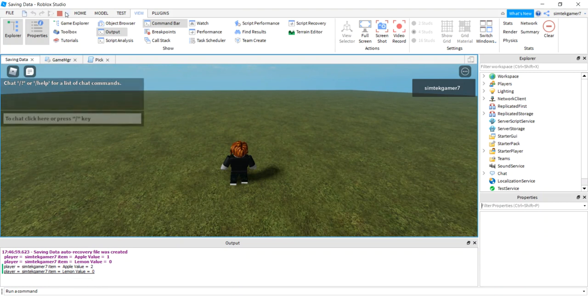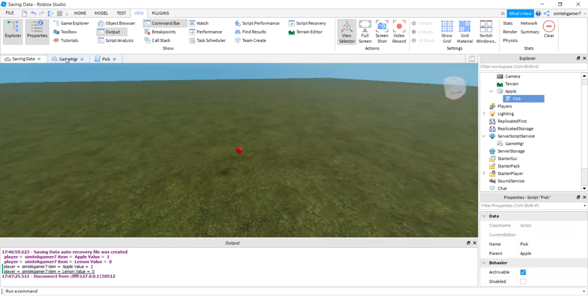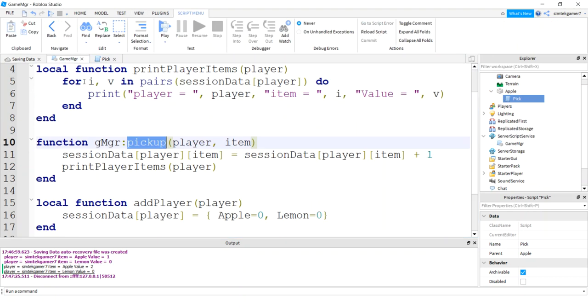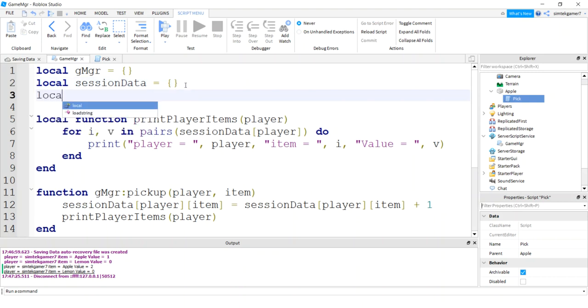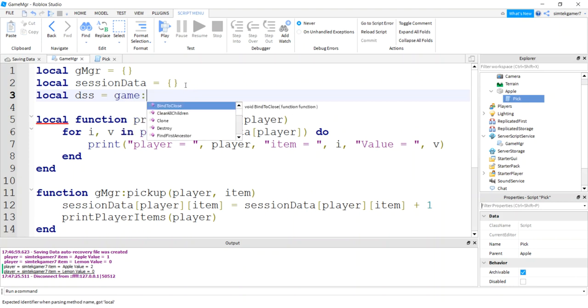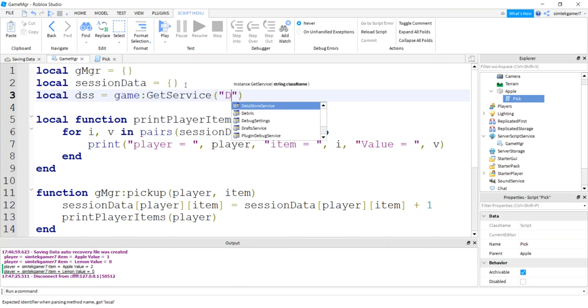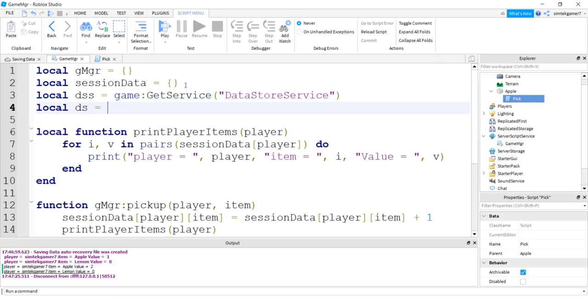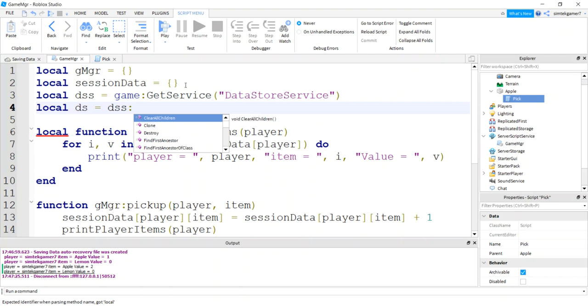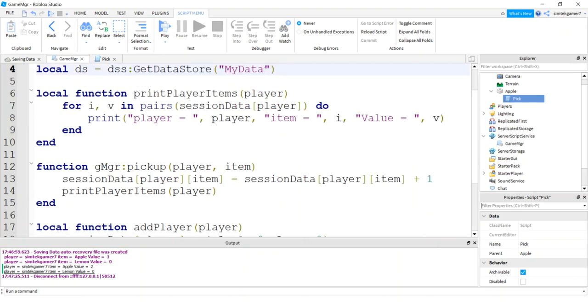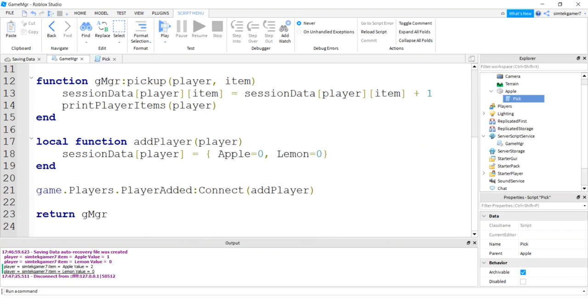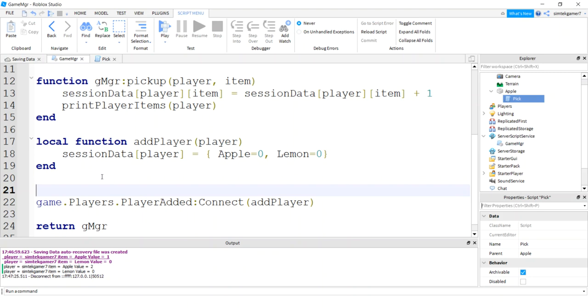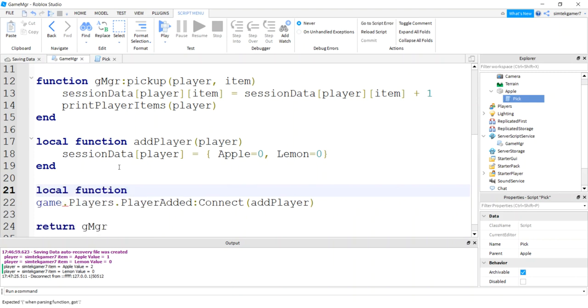So we can't store in between games yet. Let's do that. So basically everything I put in that session data for my character, I'm going to save it off. So in order to save data, go local DSS for data store service, game, get service, data store service, local DS, which is the data store. I'm going to get data store. And just call this my data and call it whatever you want.